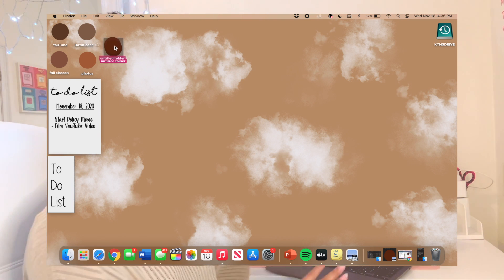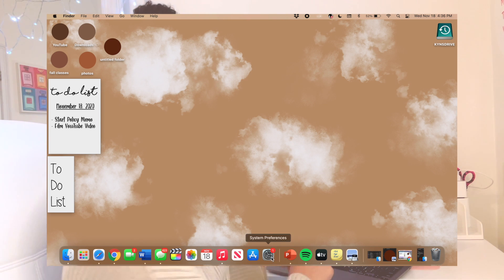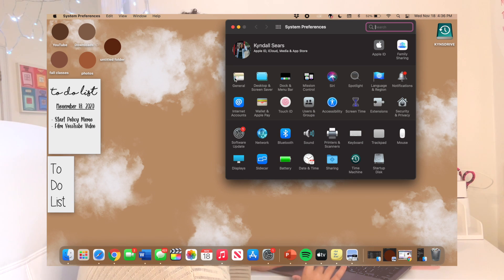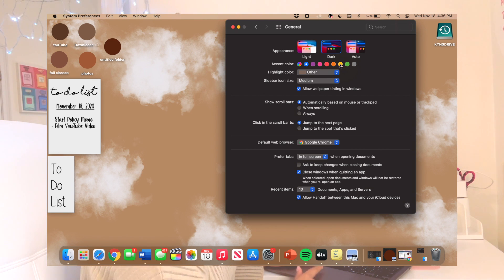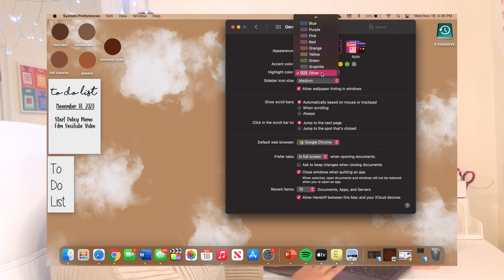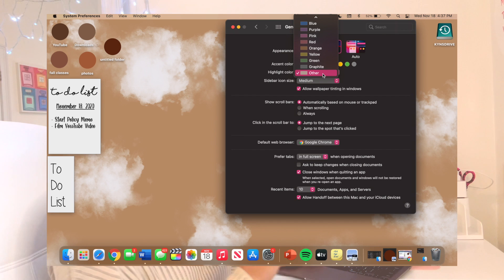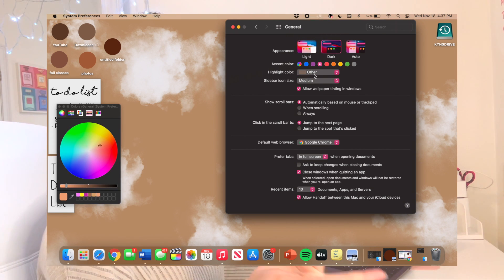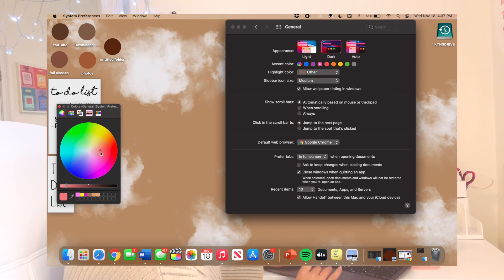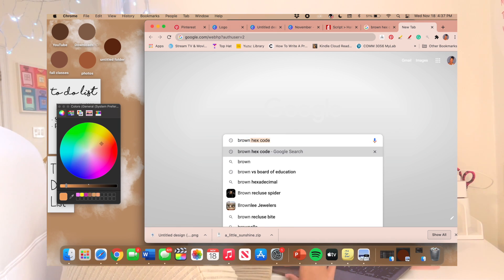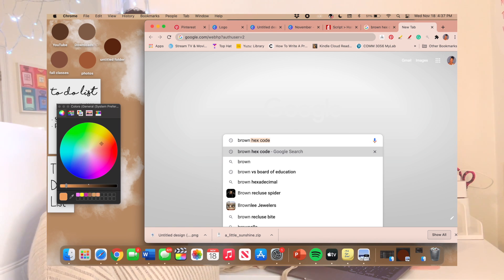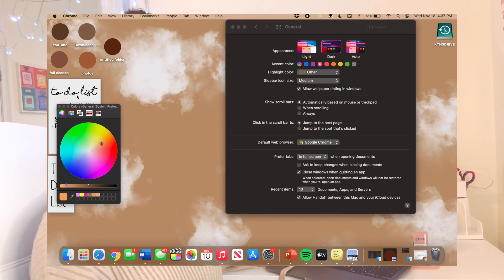You can name the folder whatever you want. The next things I want to show are more Apple-specific settings. In General, you can change your accent color — I always have mine on pink because I'm a pink girl, but I switched it to blue just to show you how it changes. You can also change the highlight color, which is what color appears when you highlight text. I have mine on a brown shade to match the theme, but you can do whatever color you want.